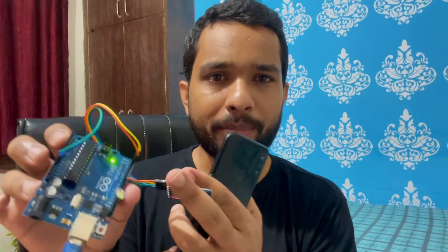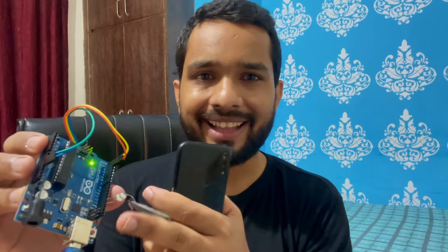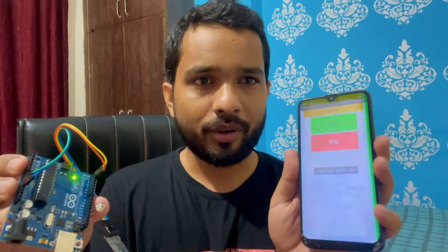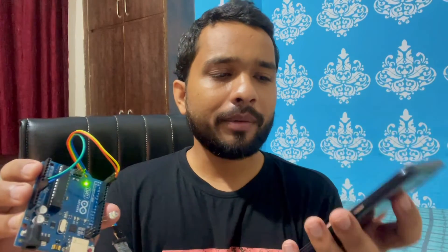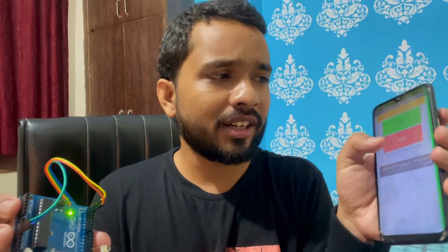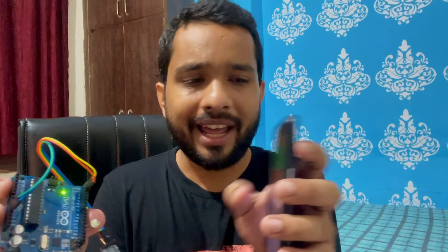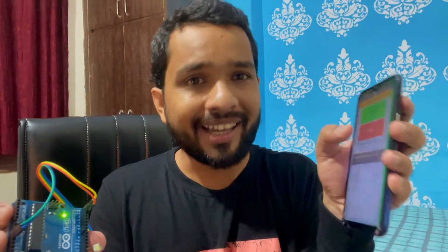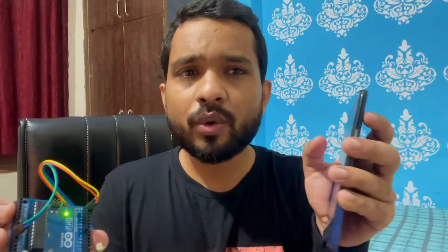Let me refresh this and show you how this will work. As you can see, here's the Arduino with the Bluetooth module and that LED light, and that's our app here. Previously we had to click on buttons to turn the light on and off, but I've converted this to voice control.